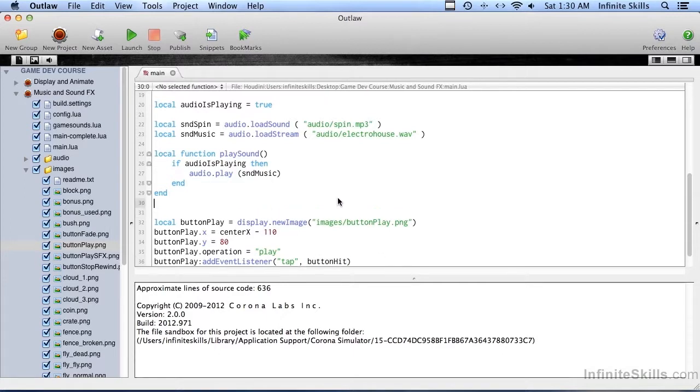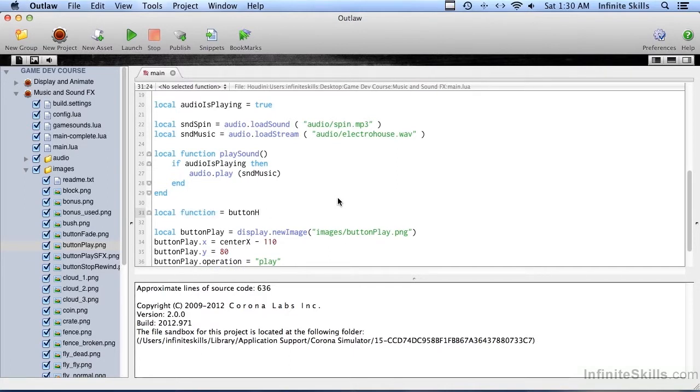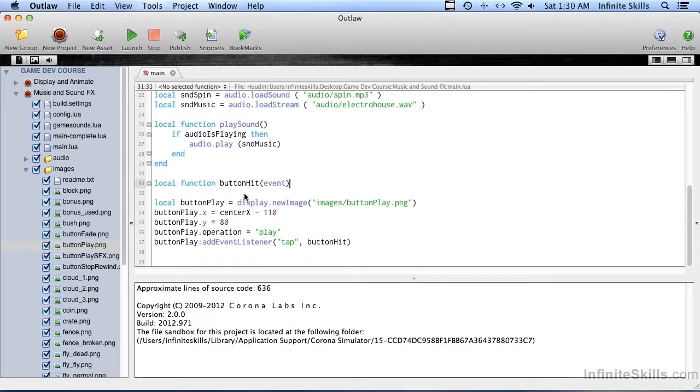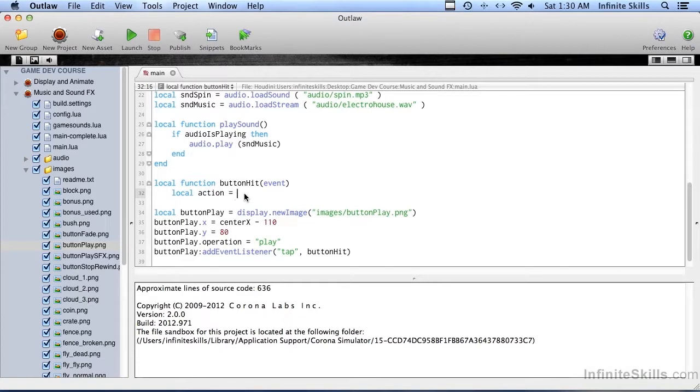And since this is coming from an event listener, it's going to be passing in an event record. I see a typo already. Glad I caught that ahead of time. So the first thing we're going to do is find out what we should be doing. So we're going to set up a local variable called action and that's going to equal event.target.